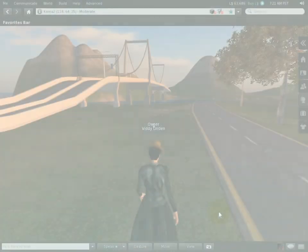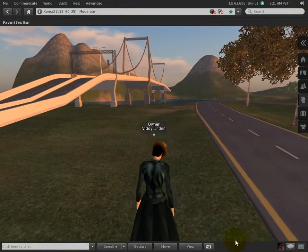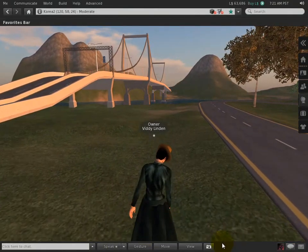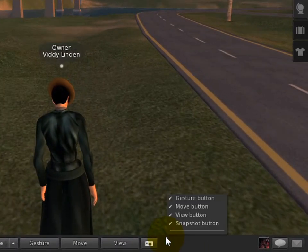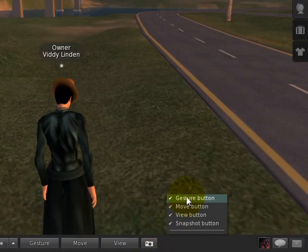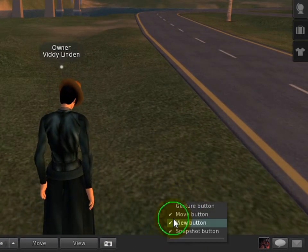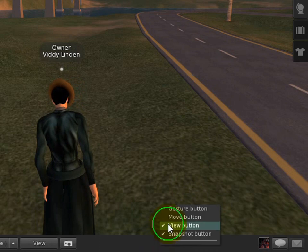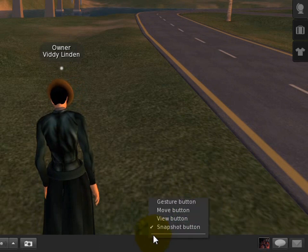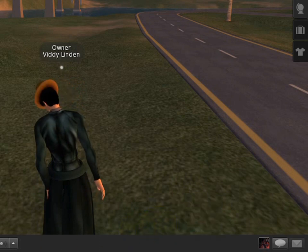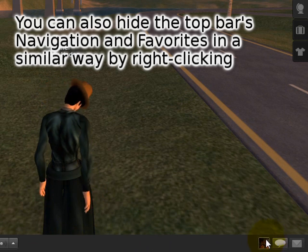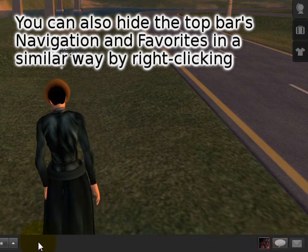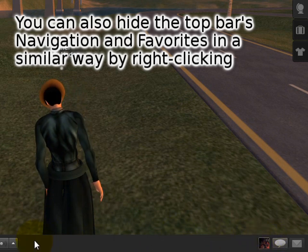Customizability also extends to the bottom bar — that's the proper name for it. If you right-click, you'll notice you can hide some of these buttons. So if you prefer not to use some of them at all, there you have it. It's simplified and allows for more instant messages to come riding in.